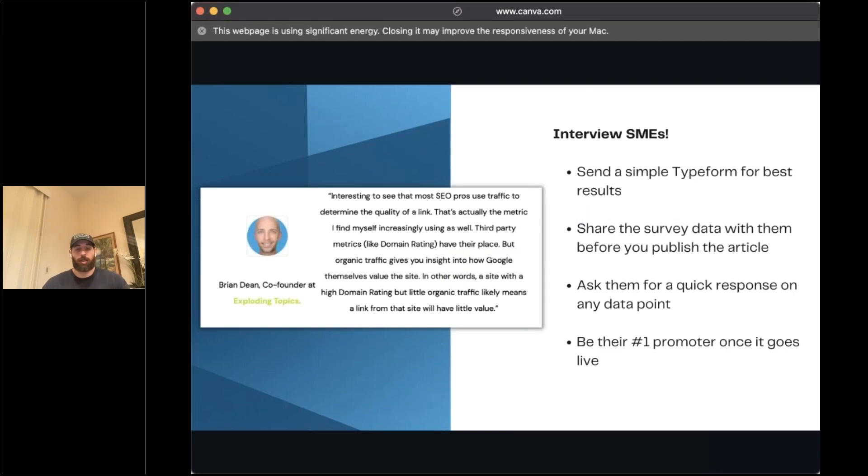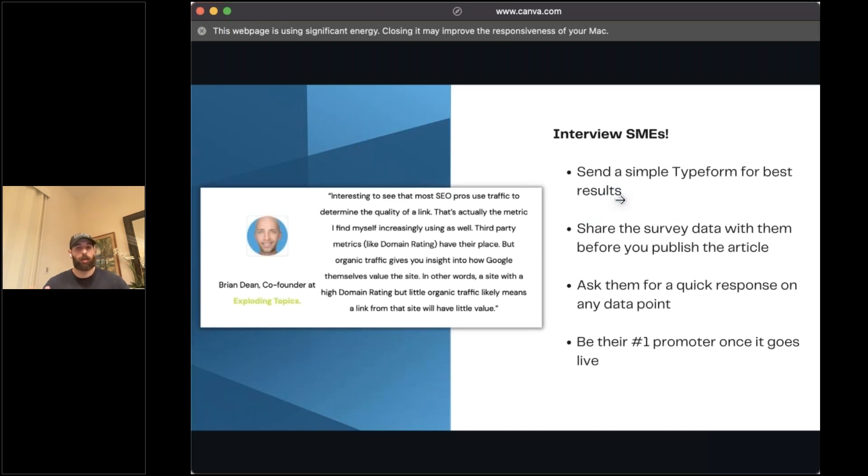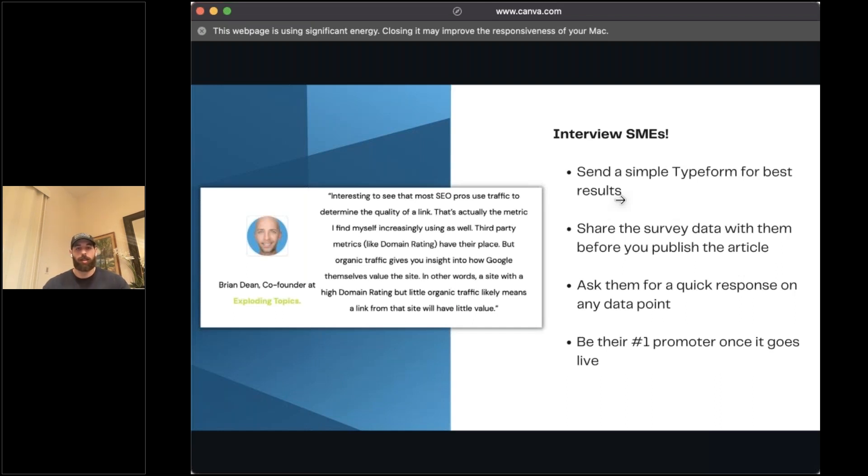This is the step around interviewing subject matter experts and how you can leverage their own audience to get more survey responses and create that mutual benefit for them, driving out brand awareness, helping them succeed in the process. It's a really cool duality that you can strike with folks and influencers in your space.